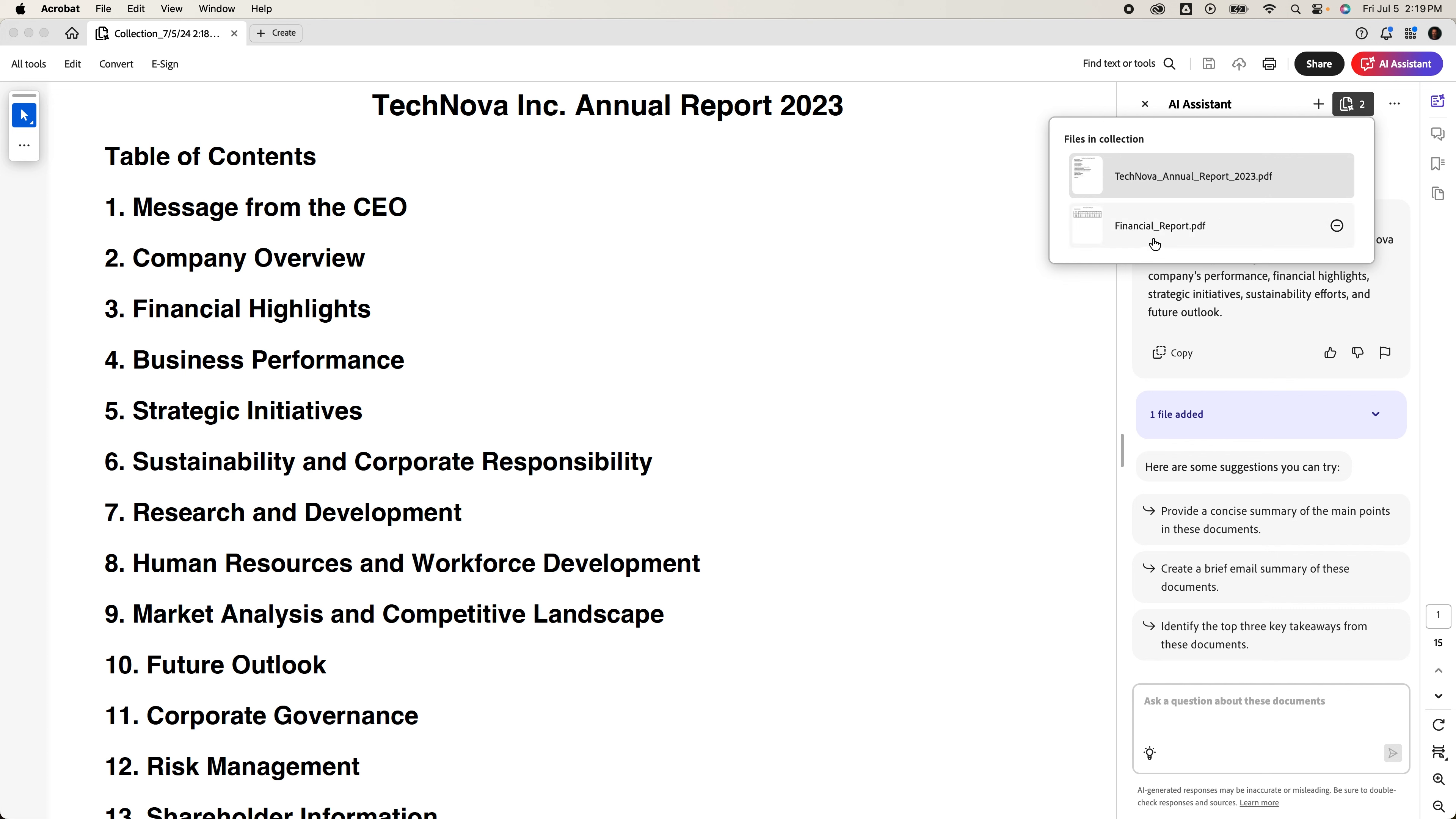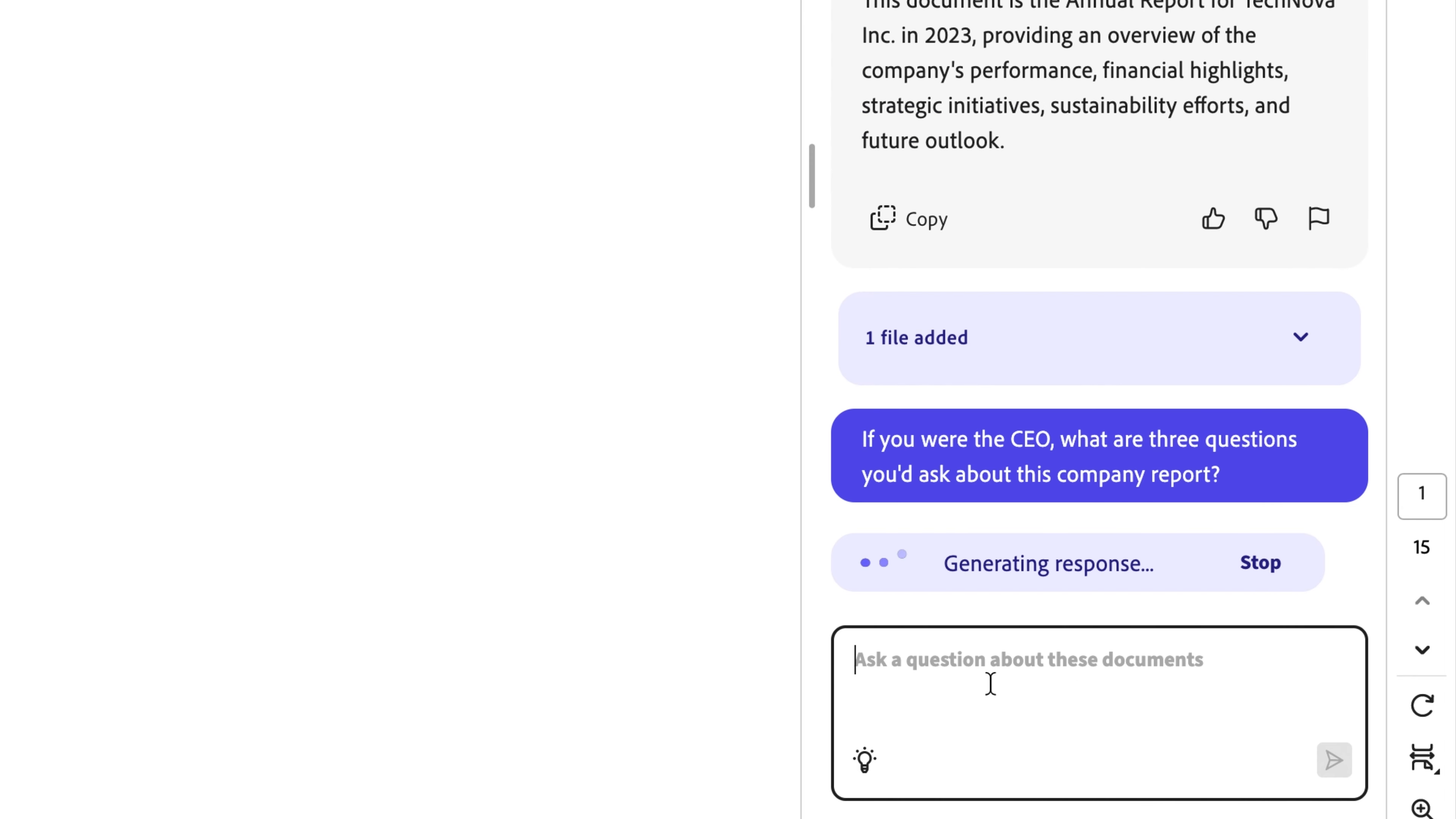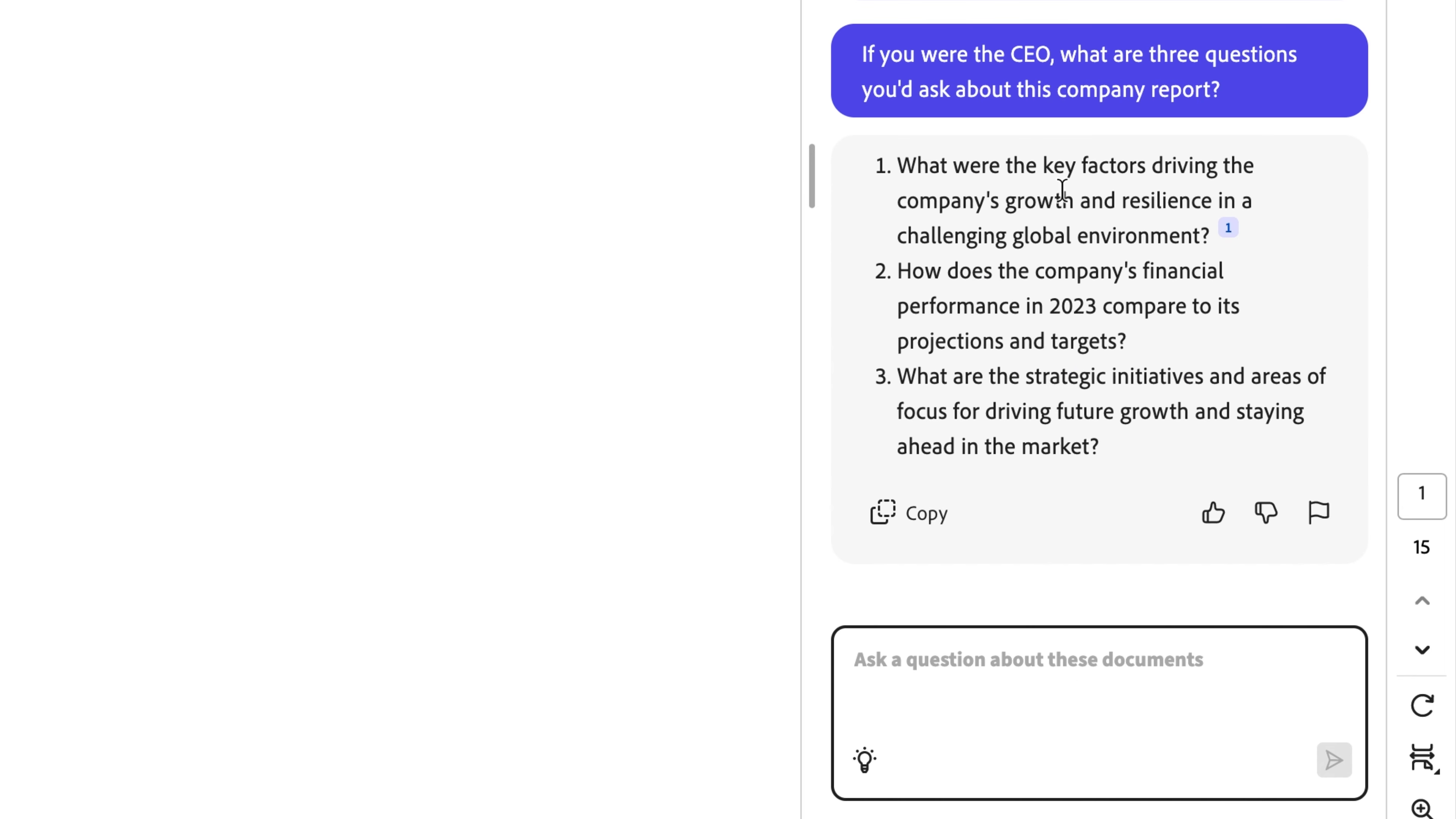Okay, let's move on to brainstorm. This category is perfect for generating ideas and strategies. Now when you think about an annual report and a financial report, you probably don't think about creativity, but that's where AI Assistant is going to help us through the process of brainstorming. Really think about this like having a chat with your documents. A little conversation, so I might try a prompt like this. If you were the CEO, what are the three questions you would ask about this company report? So this is like a little bit of role play. And just like that, we have three great questions. What are the key factors driving a company's growth? How does a company's financial performance in 2023 compare to targets? And what are the strategic initiatives and areas of focus for driving future growth? Those sound like three great questions to me to be asking a CEO.